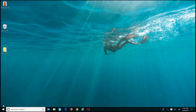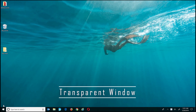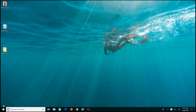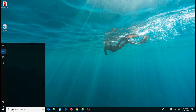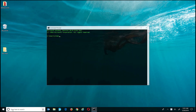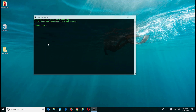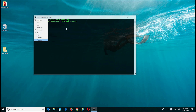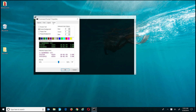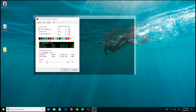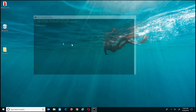Tip number four: transparent window. This one is more for the tech-savvy user. If you open up the command prompt, most of you know you can customize the font color, but did you know that if you click the top-left corner of the window and hit Properties, then choose the Colors tab, at the bottom you'll see an opacity section? You can adjust the opacity from 30 all the way up to 100. I'll adjust it to 30% — as you can see, the window is now pretty transparent.